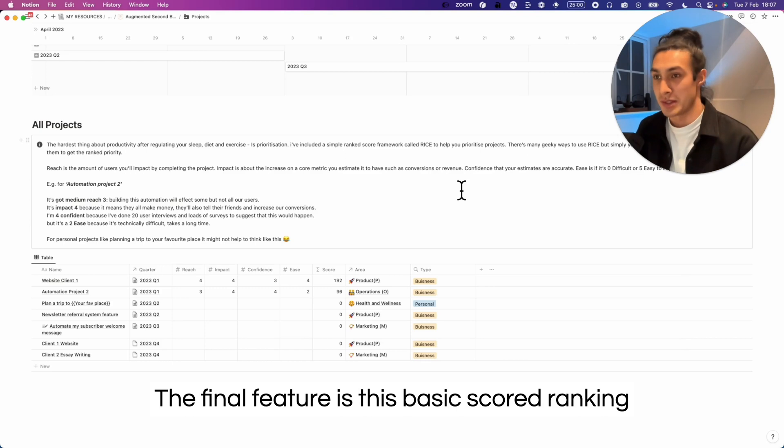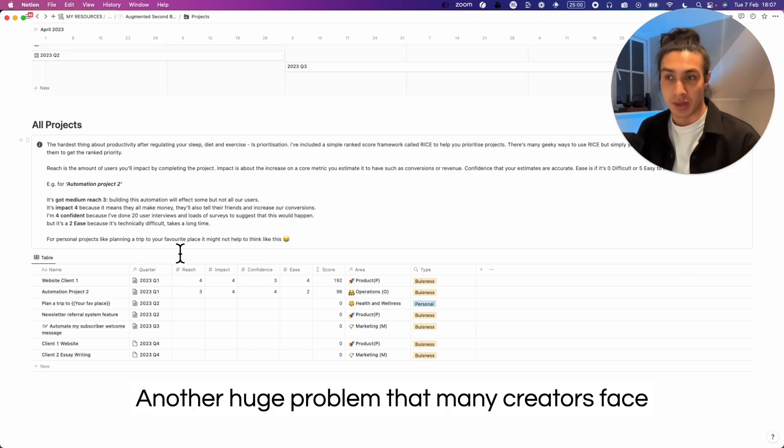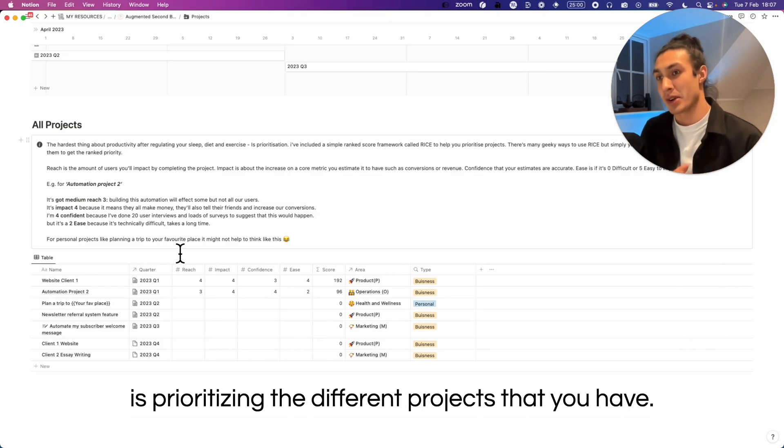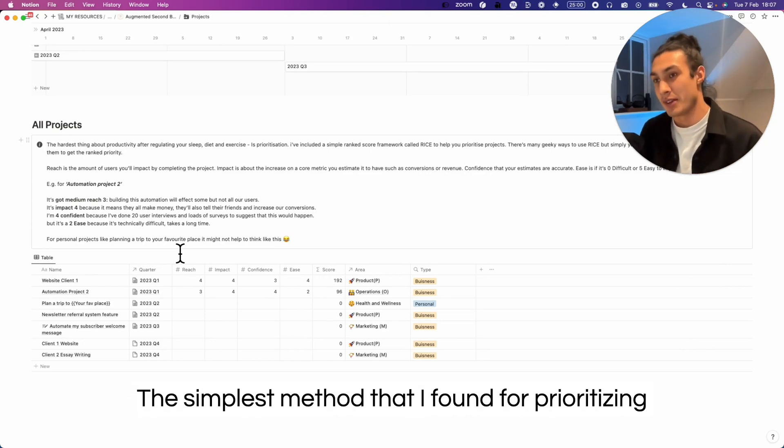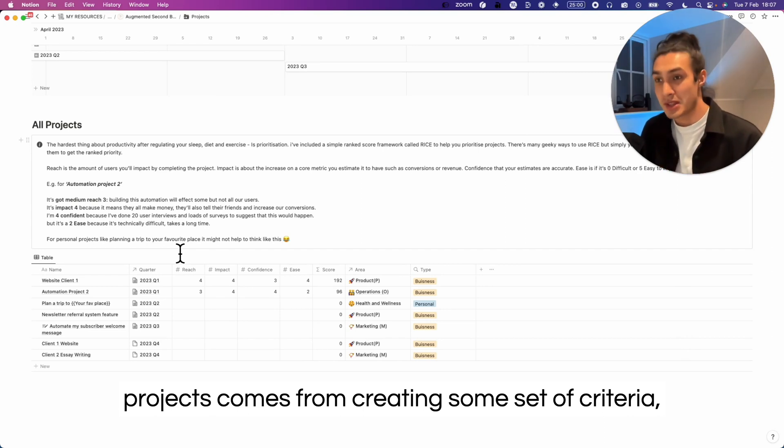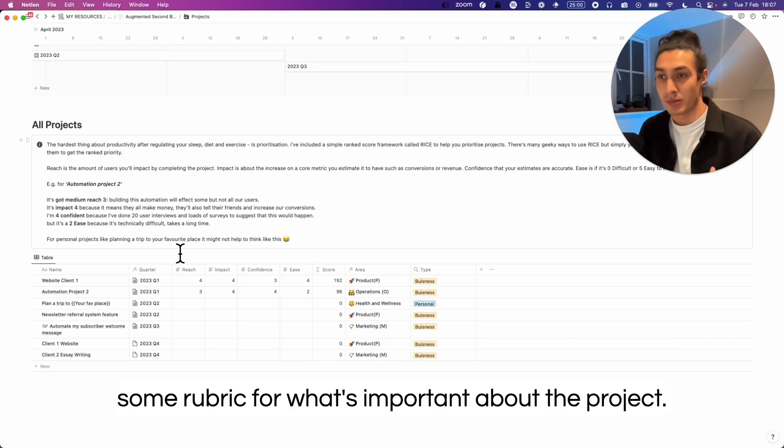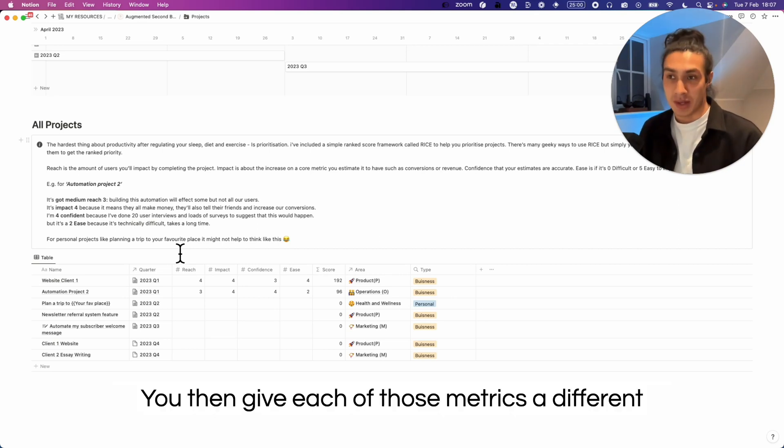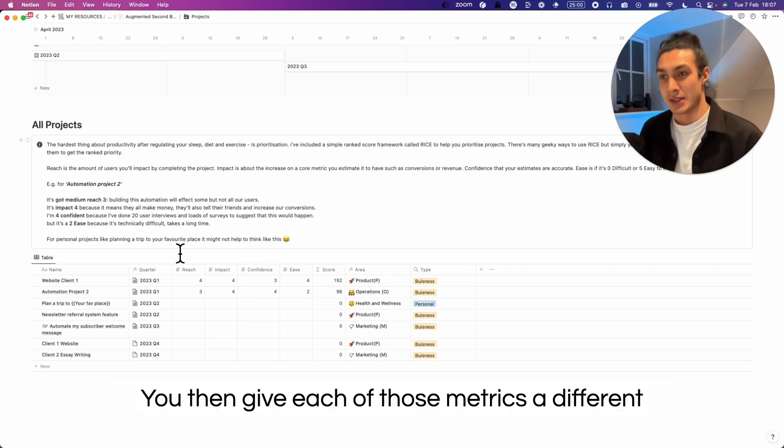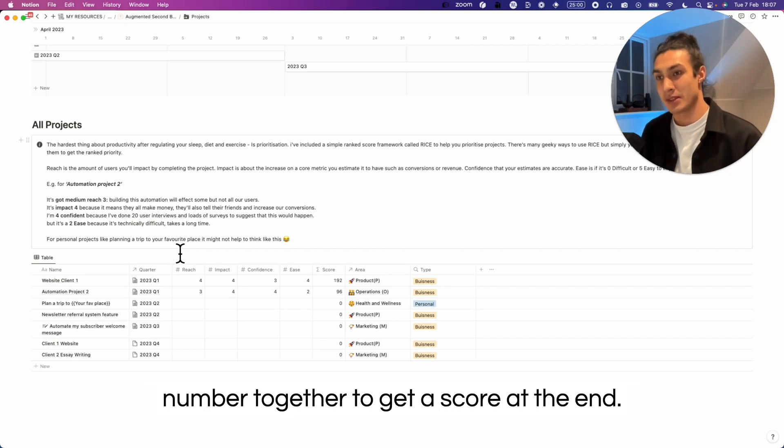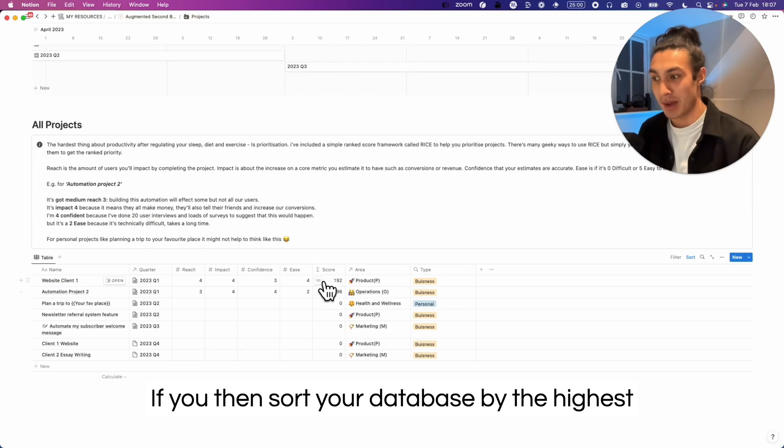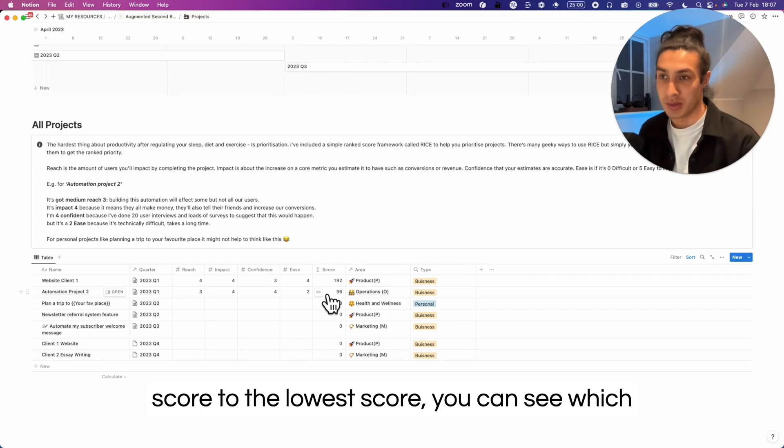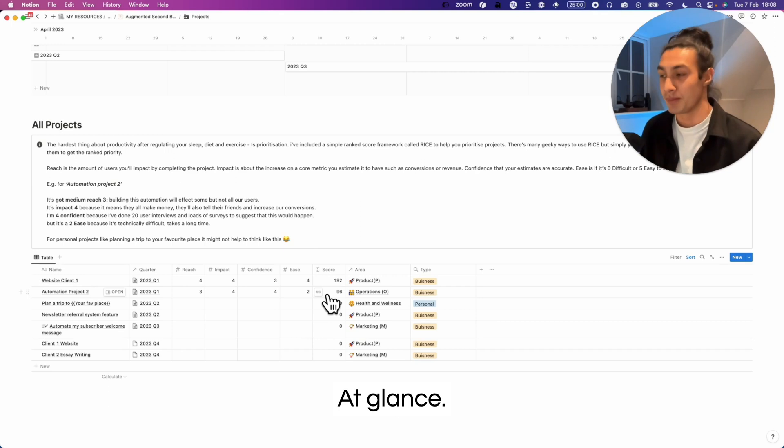The final feature is this basic scored ranking system that I've added to the projects database. Another huge problem that many creators face is prioritizing the different projects that you have. The simplest method that I found for prioritizing projects comes from creating some set of criteria, some rubric for what's important about the project. You then give each of those metrics a different score from zero to five and then multiply that number together to get a score at the end. If you then sort your database by the highest score to the lowest score, you can see which projects are a priority and which ones are not at a glance.